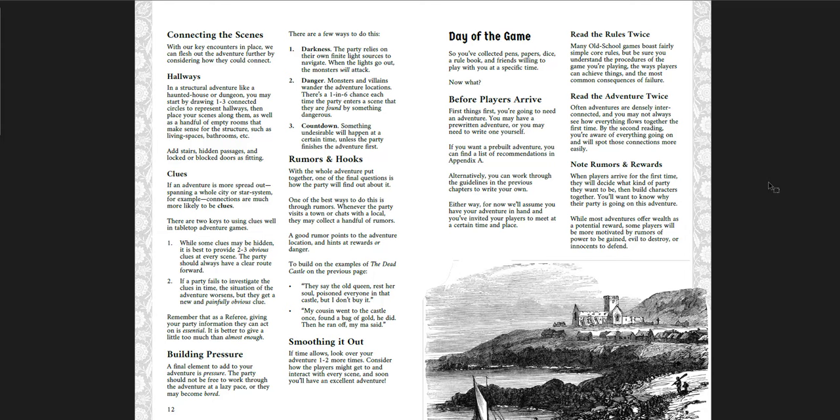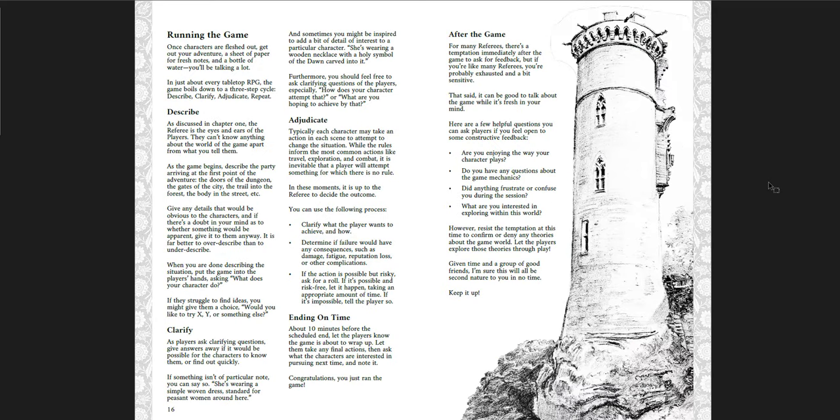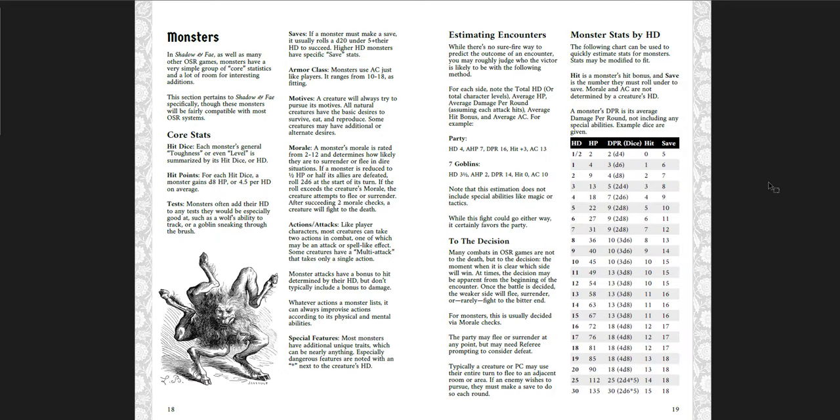And then the day of the game. What do you do before the players arrive? Arrive. And then prepare world notes. Now again, not all of this advice is stuff that I necessarily agree with. So keep that in mind. But as a new GM, as a new referee, this is a really valuable resource. When they arrive. How to move forward. How to play the game as it goes forward. Forging characters. Party ties. How to run the game. Describing. Clarifying. Adjudicating. Ending on time after the game. You get some advice for this is Shadow and Fae. It pertains to Shadow and Fae specifically. So keep that in mind. Because this is a supplement for that book. But it also could apply to other games if you adapt.